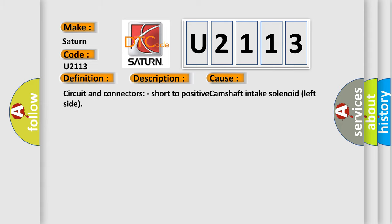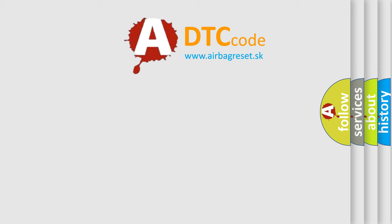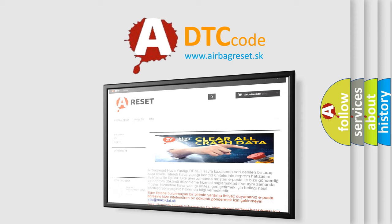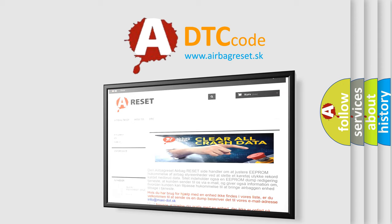The Airbag Reset website aims to provide information in 52 languages. Thank you for your attention and stay tuned for the next video.